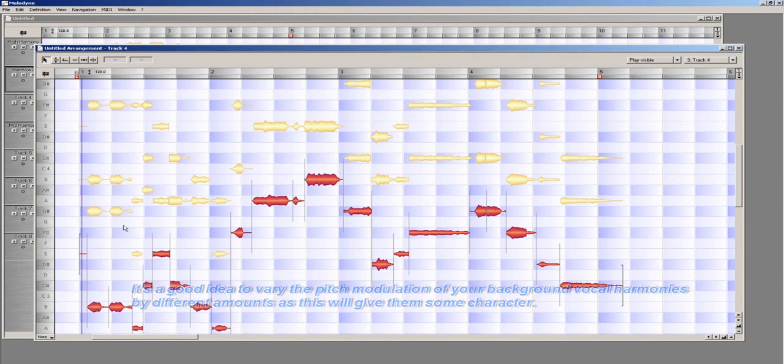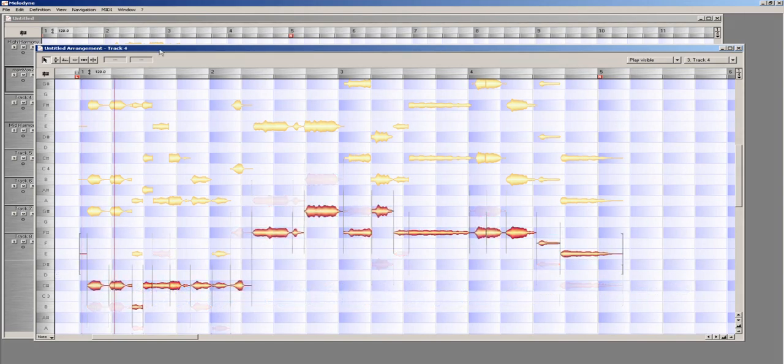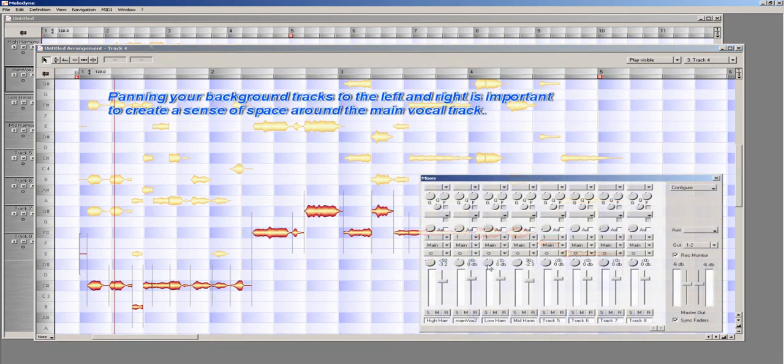Once again, I am going to move the notes to create a harmony that is similar to the high harmony vocal line in the fact that it will not have very much movement.